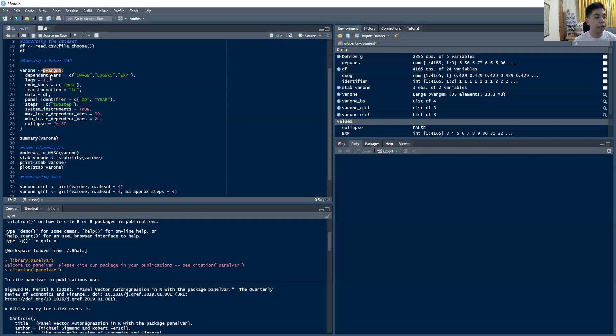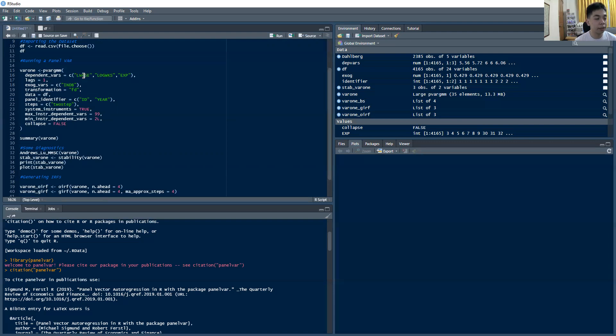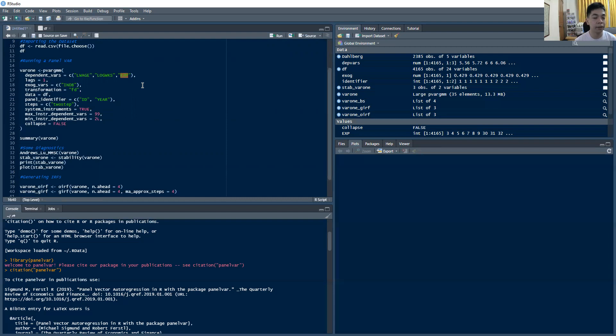So we run using GMM, and then the dependent variables are specified using this c-by command. Remember, all the variables inside of a var are treated as dependent. So we have in our system lwage, the log of the week's worth, and the experience. Again, we're not really doing anything theoretical. I'm just assuming some sort of order here.